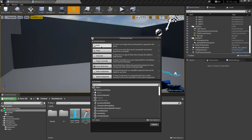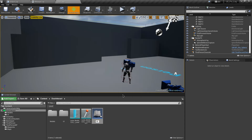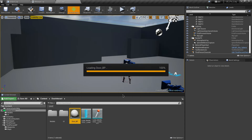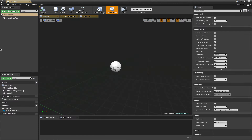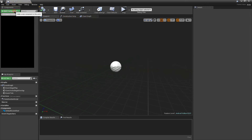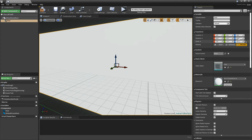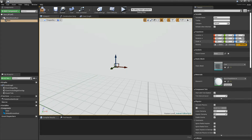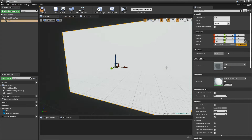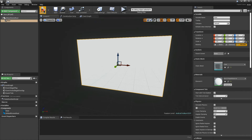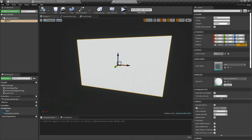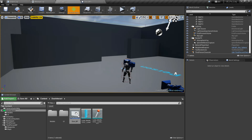To do this, first let's create a blueprint class of actor type. I'm going to name this Door BP and let's open it up. For tutorial purposes I'm going to use a cube as a door, so let's name this 'door' and you can scale it according to your level. After scaling, let's compile and place it into the level.